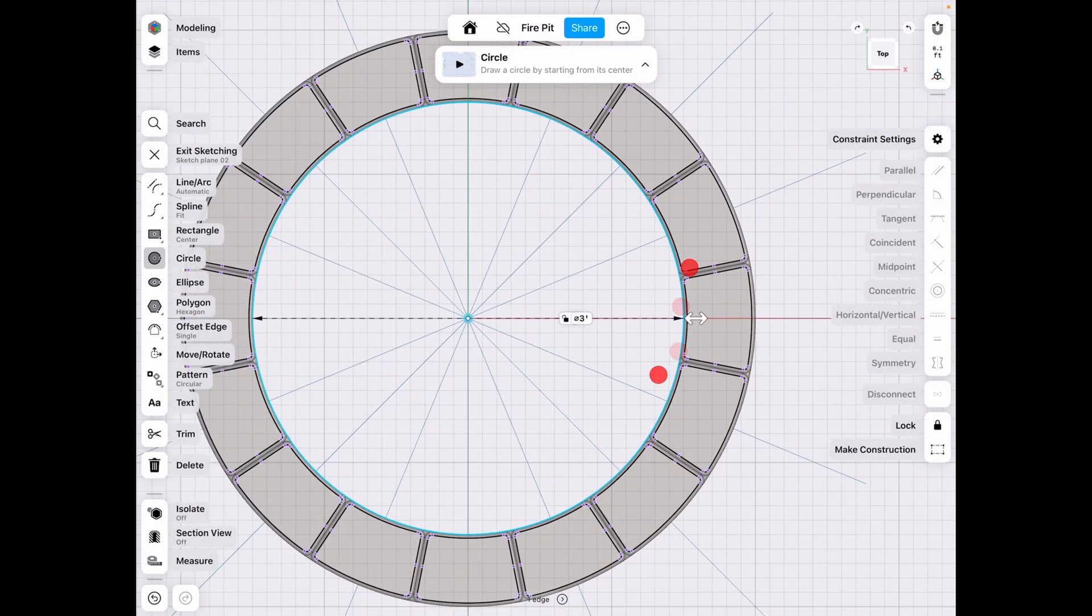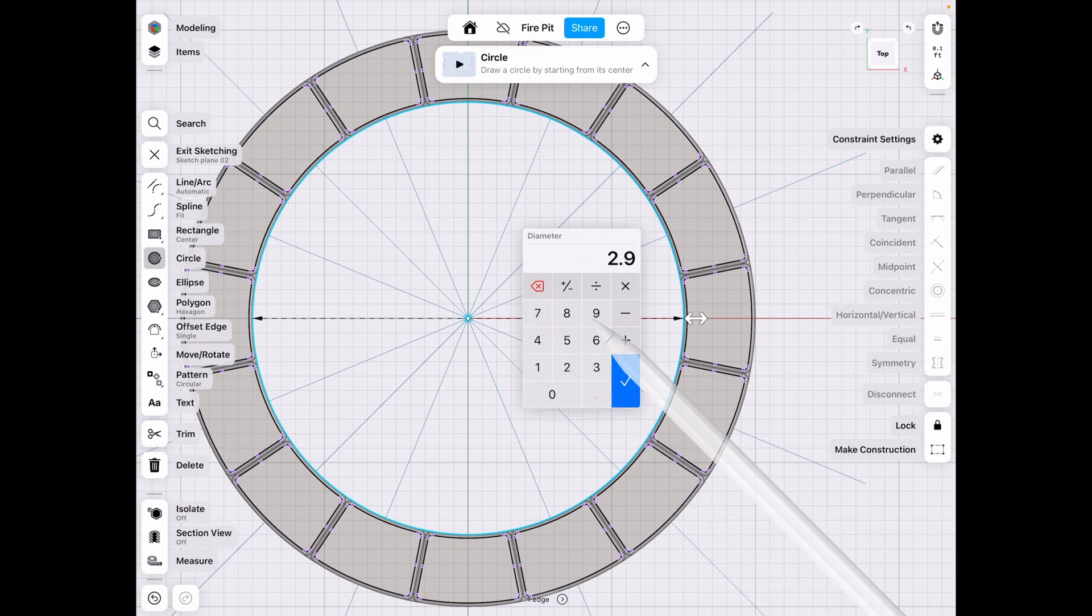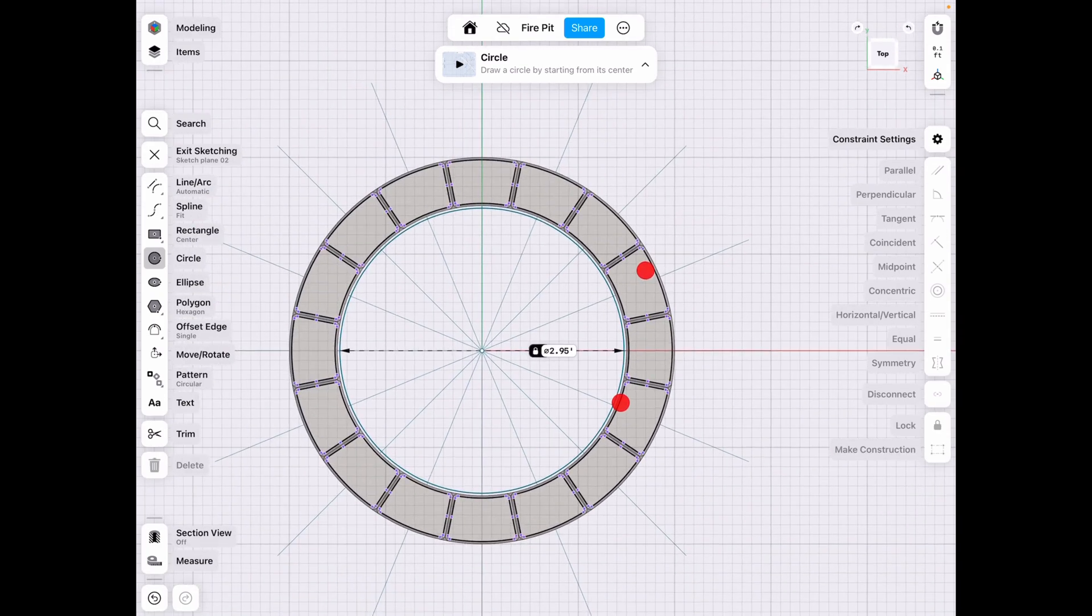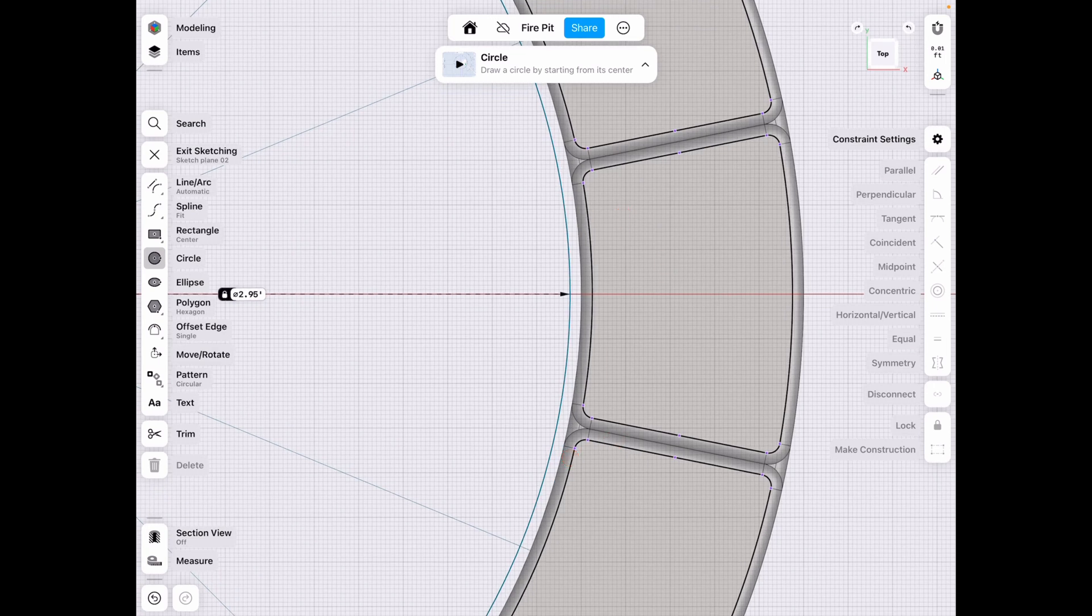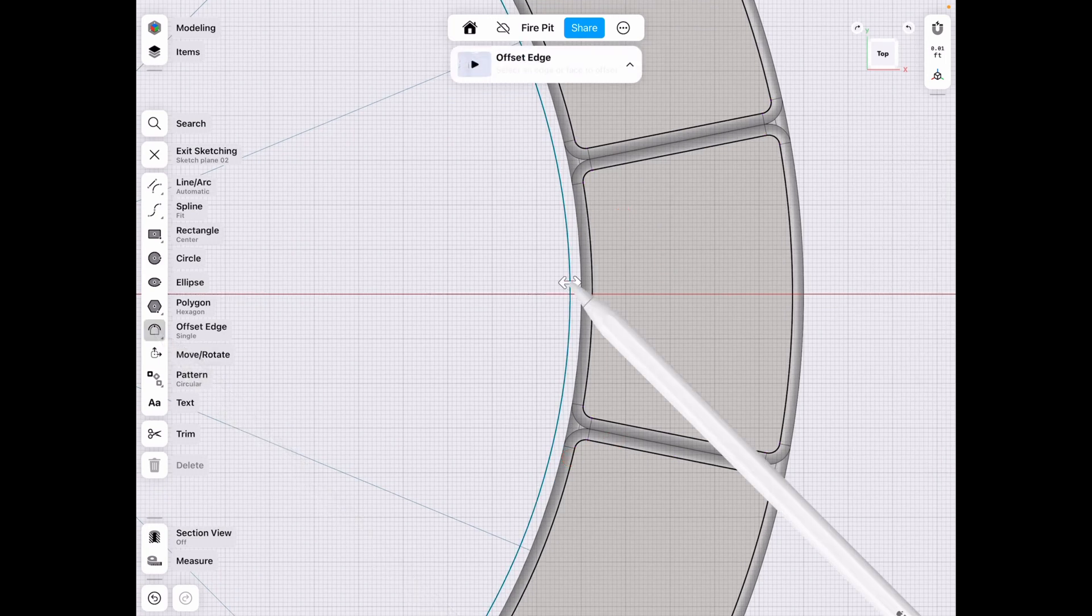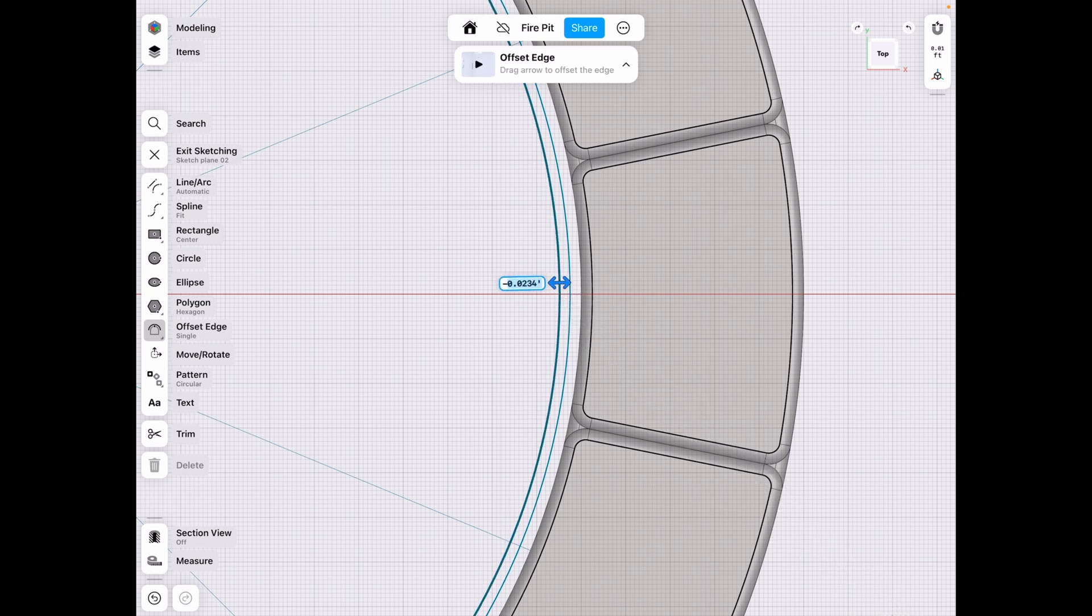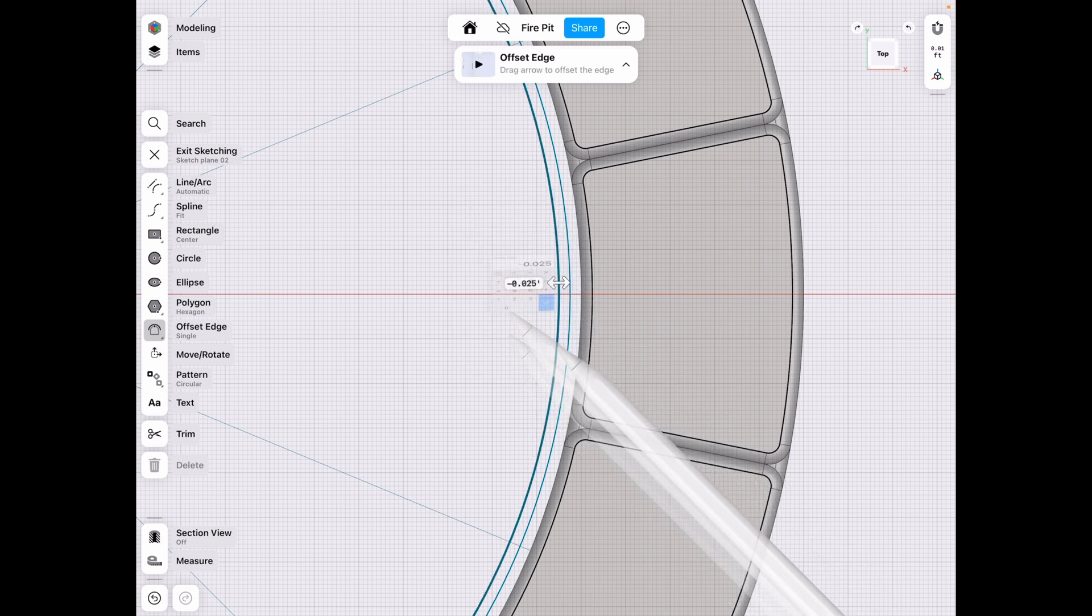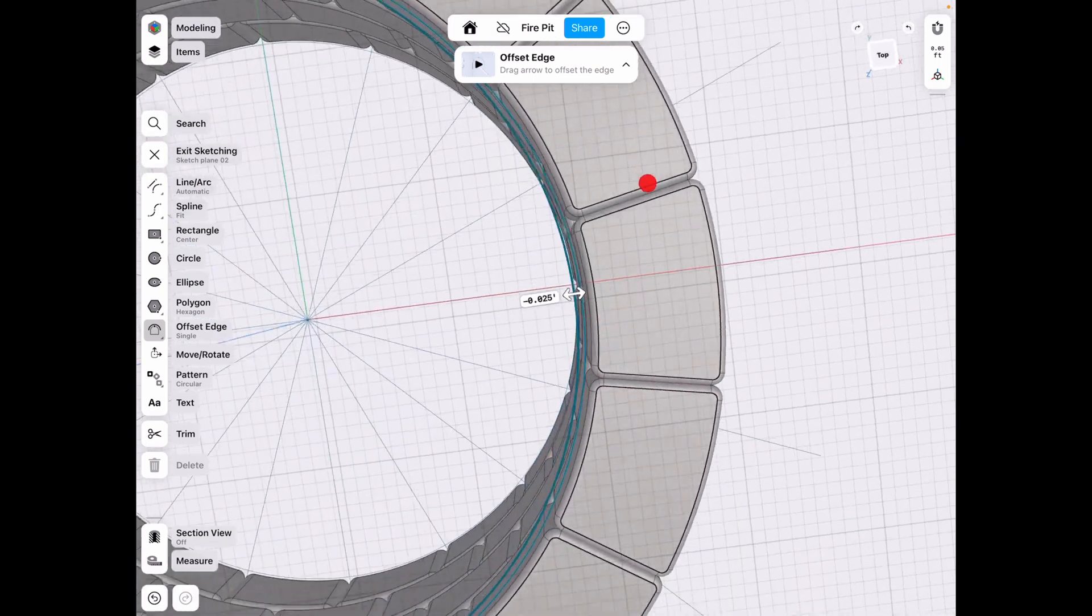But we want slightly off. So let's do 2.95. So there's some kind of clearance between that, because this is actually going to be the metal plate that goes between. And basically at this point, we need to offset this to have some kind of thickness. And I think 0.025 inches is a pretty good gauge for the metal.